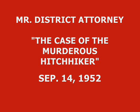Mr. District Attorney, starring David Bryan. Mr. District Attorney, champion of the people, defender of truth, guardian of our fundamental rights to life, liberty, and the pursuit of happiness.